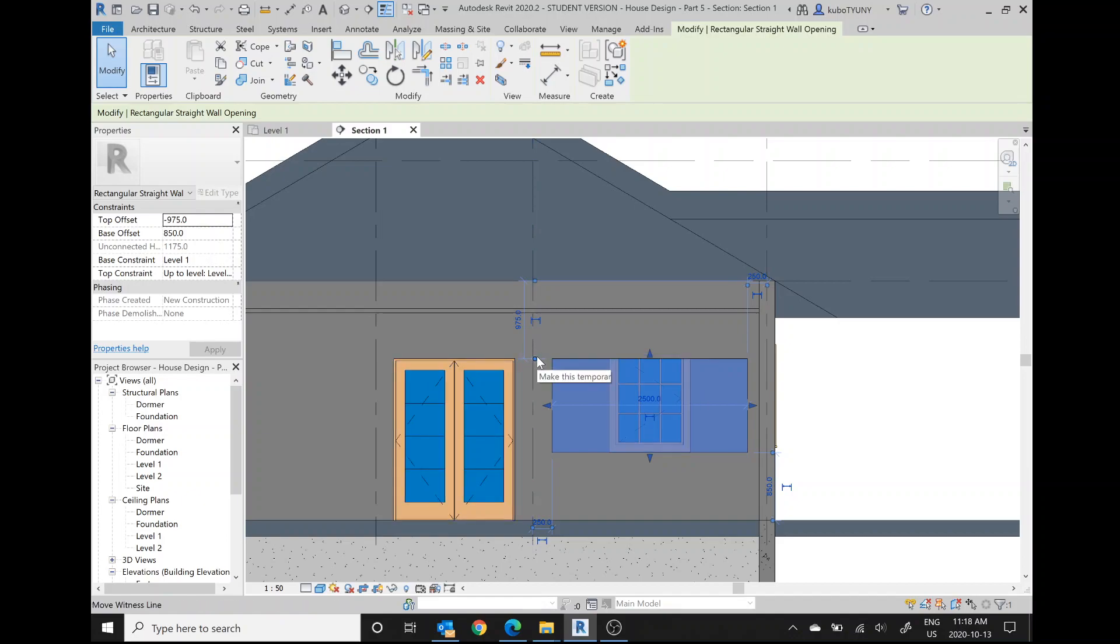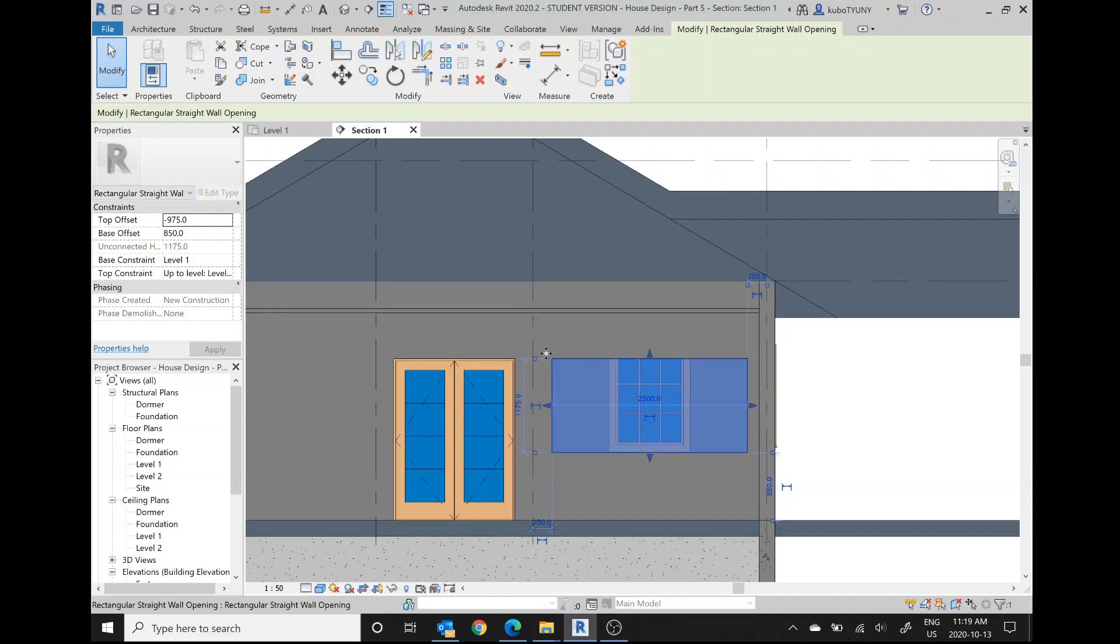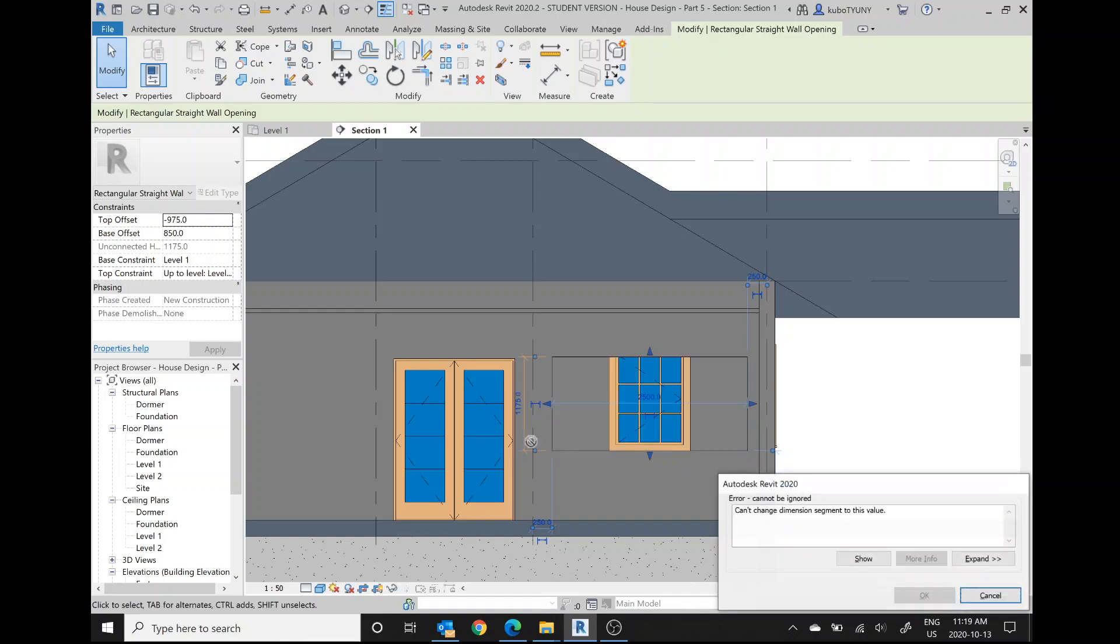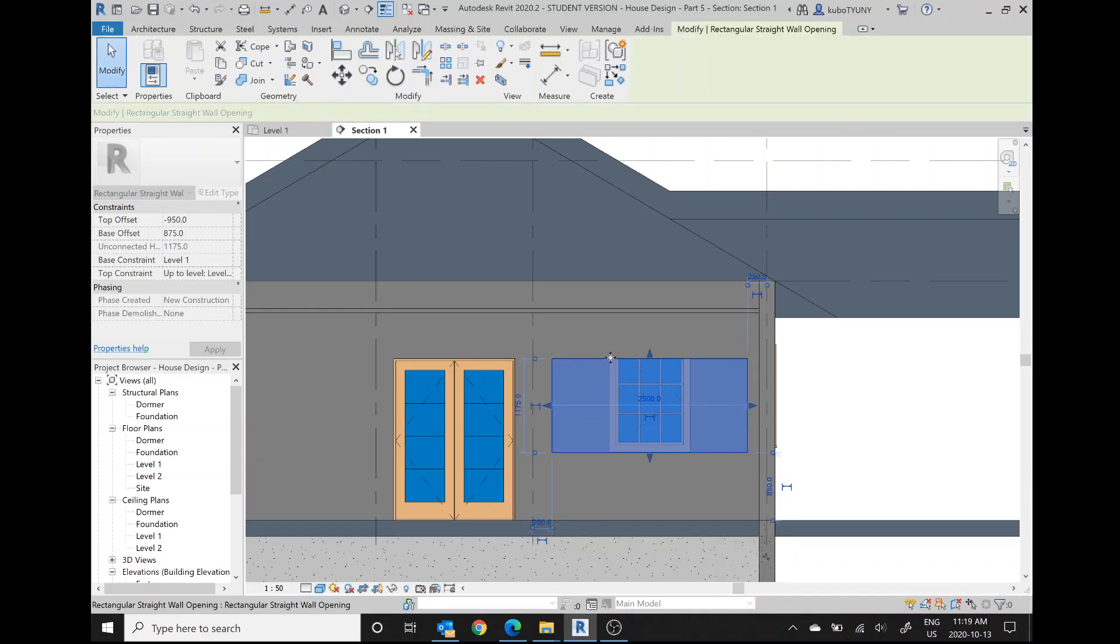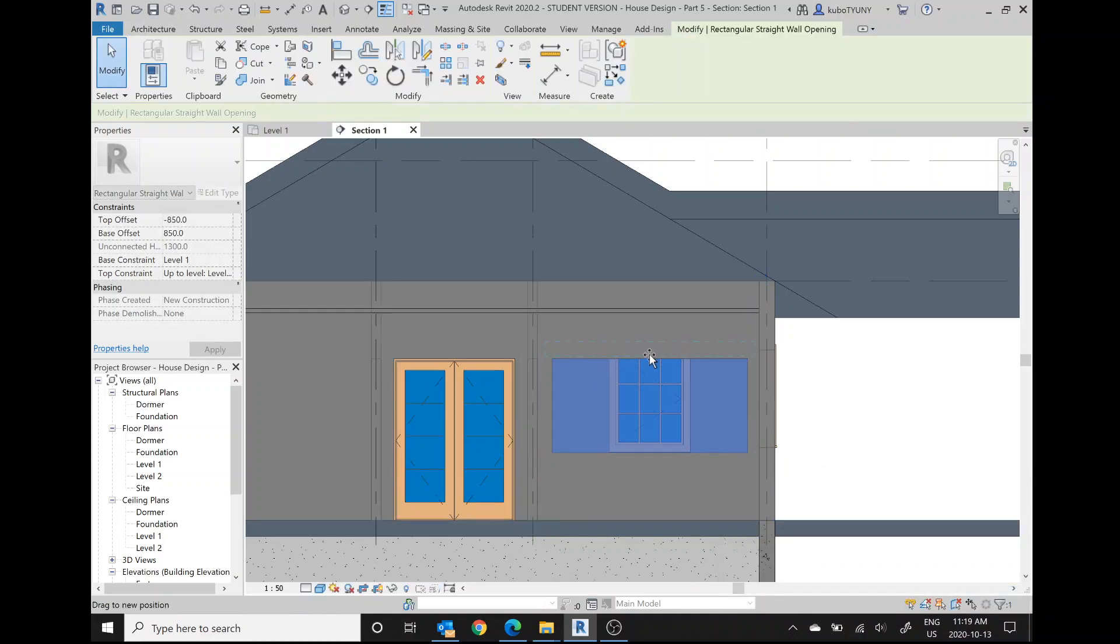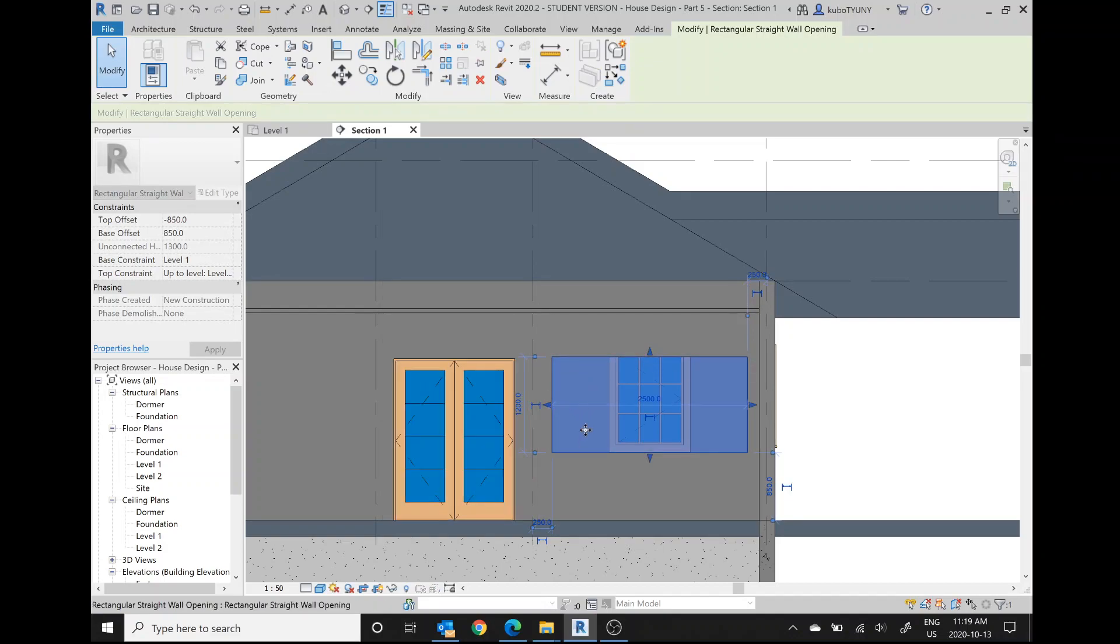What I was going to say is that you can use these temporary dimensions and drag them to align with other things. So I can use it to align with that. So let's say I now want this window to be 25 millimeters taller. I can just type in 1,200 here. And apparently it won't let me do it. Lovely.